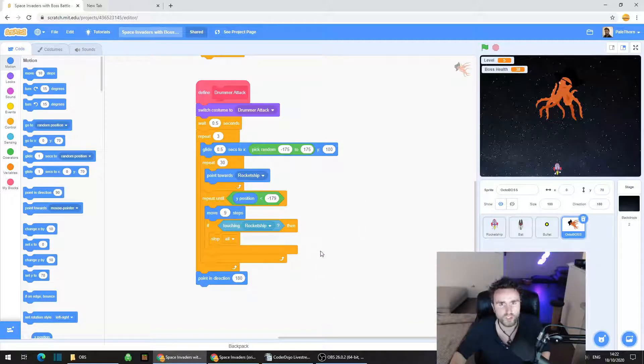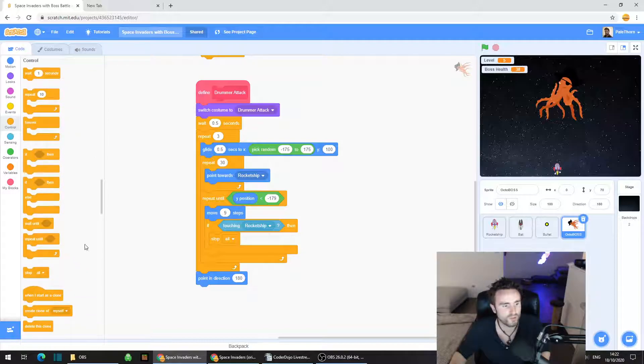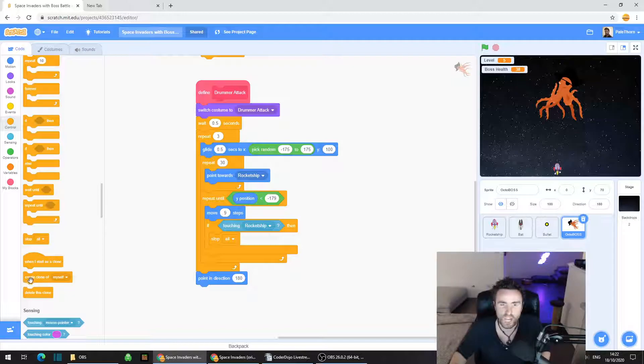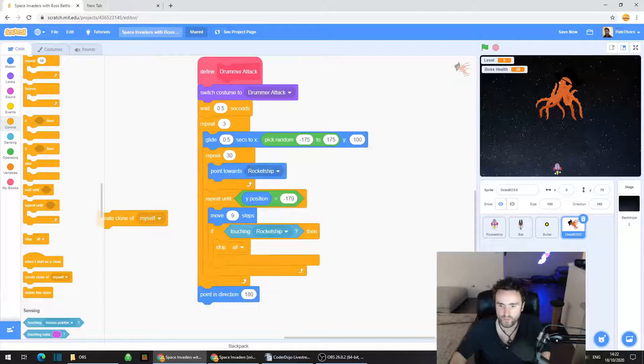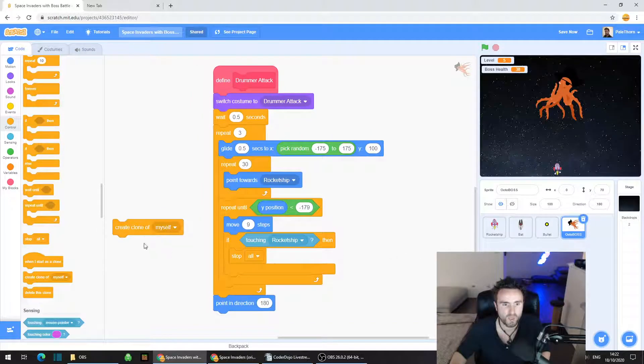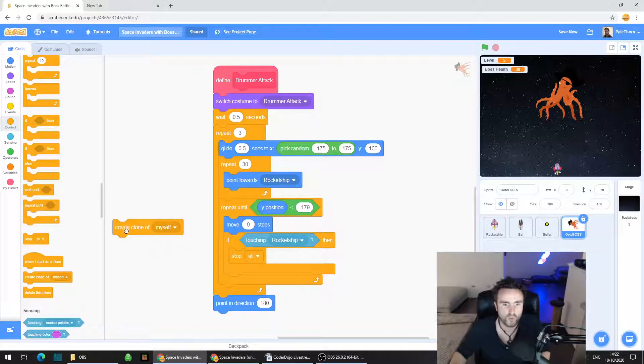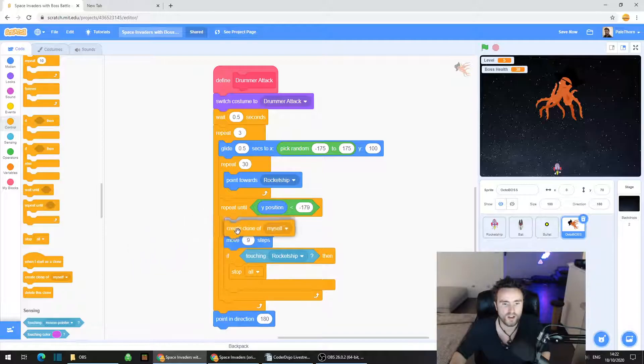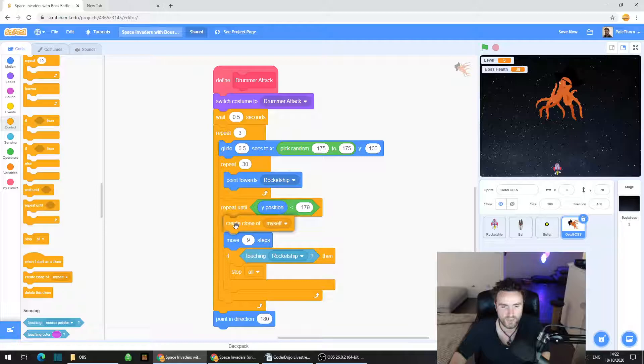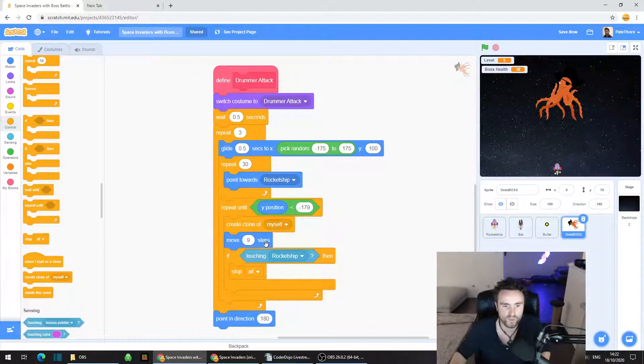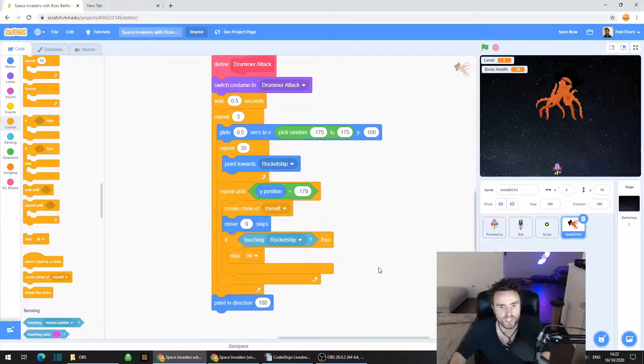What we're going to do is go to Control and grab a Create Clone of Myself. We're going to put it in the Drummer Attack, right above Move 9 Steps. So just right above Move 9 Steps, Create Clone of Myself.